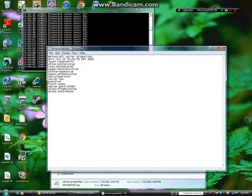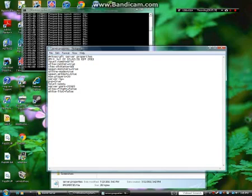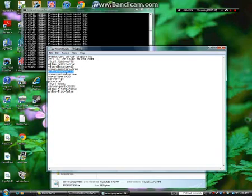Server.properties is what you want to focus on. Level name and mode I'll keep as default. Allow nether — I'll keep that true, it's fun. View distance is set to 10, I'll keep that default. Spawn monsters — true, I want monsters. Online mode — you want to keep this true. If you set it to false, people with non-paid hacked accounts can get into your server, which could be dangerous.